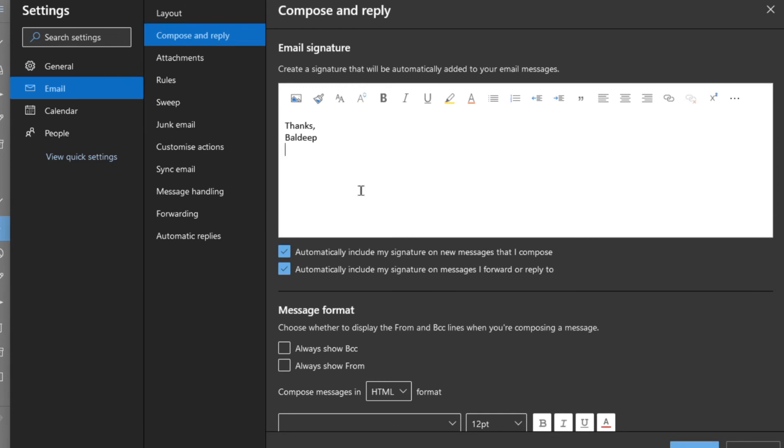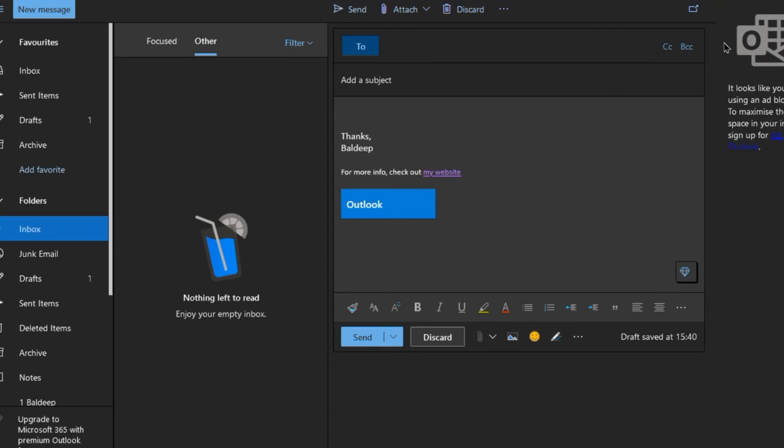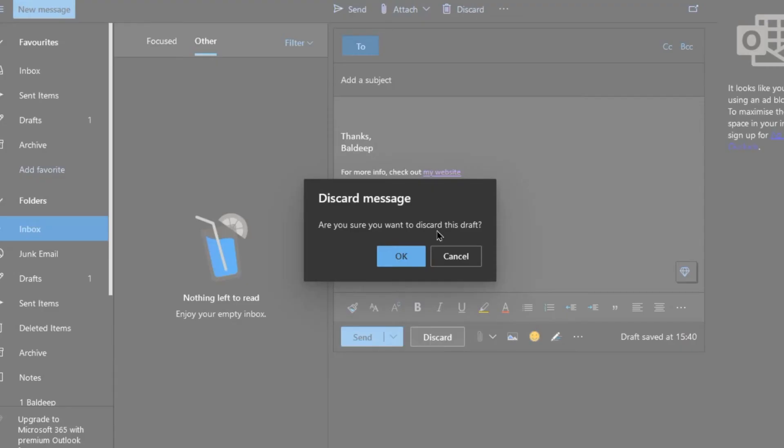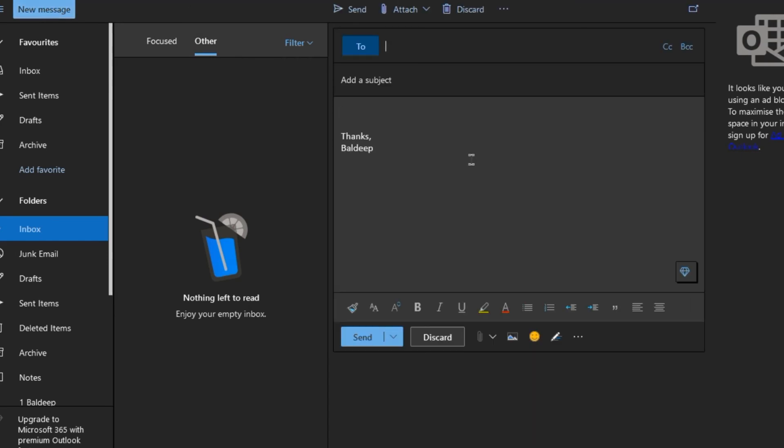Yeah, I will leave my name at the end because it's one of my email accounts. But save, job done. So discard that. New email and you can see 'Thanks Baldi,' so I don't have to keep typing my name in, so very useful feature.